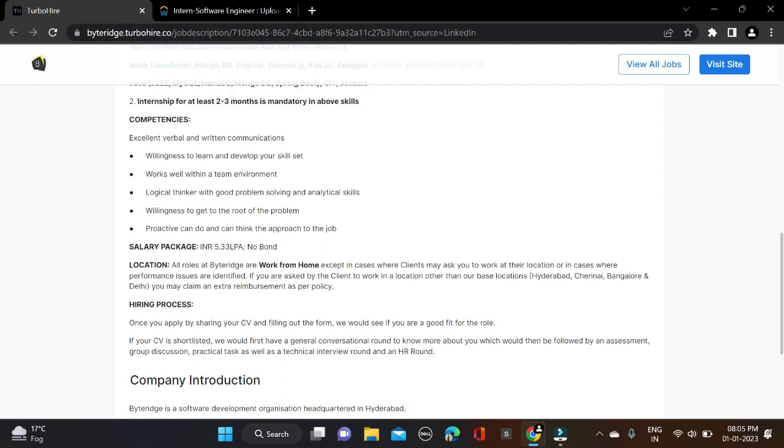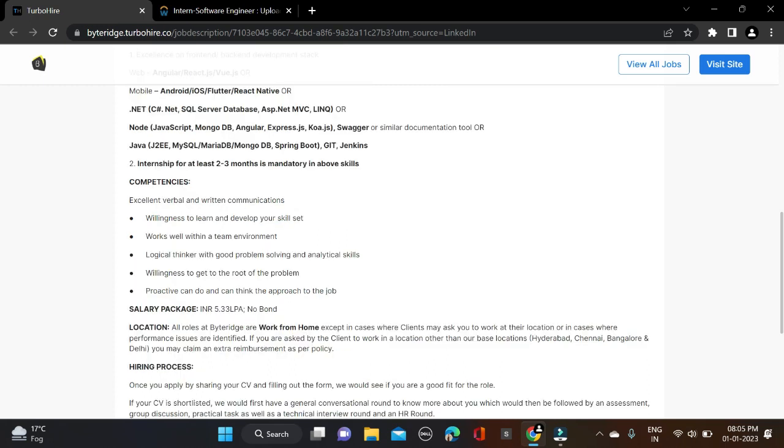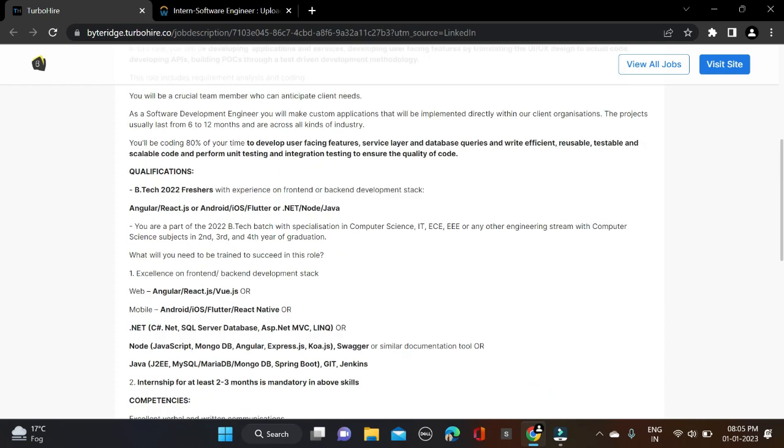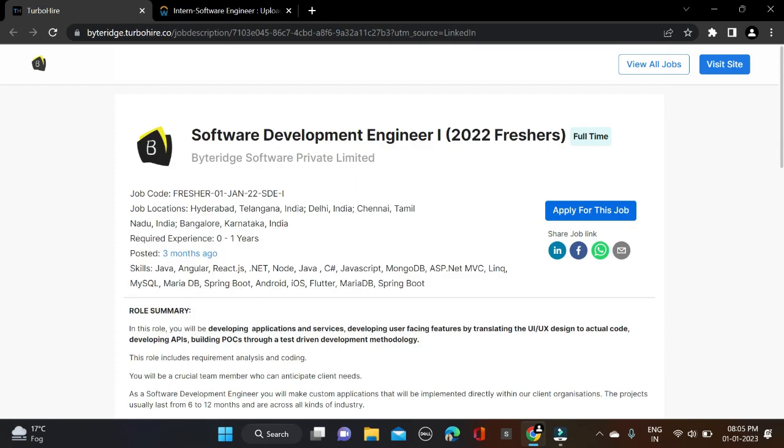Here you can see INR 5.33 LPA clearly mentioned. There is no service agreement. This opportunity offers work from home, and if you want to work from office, locations available are Hyderabad, Telangana, Delhi, Chennai, and Bangalore.